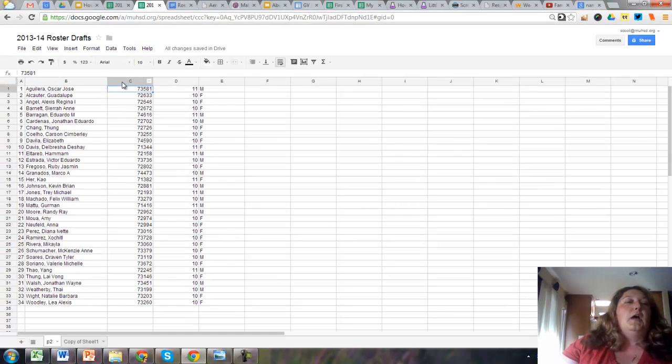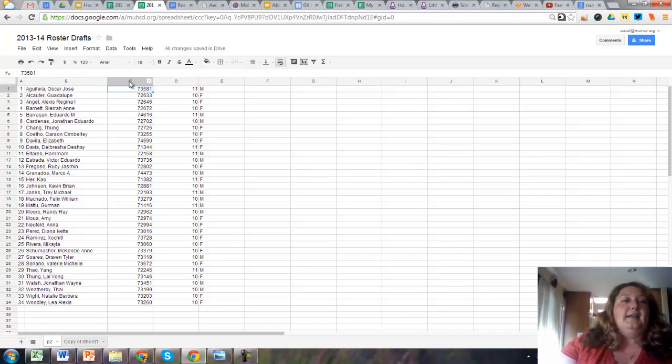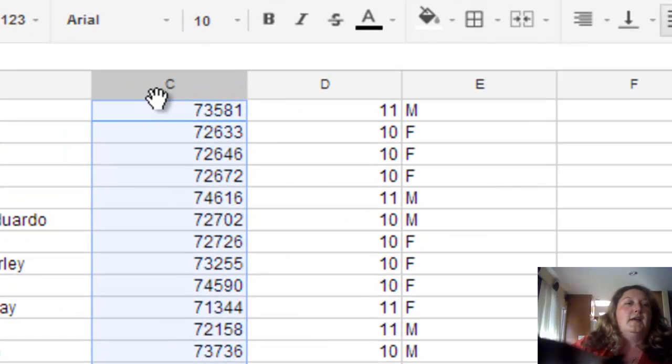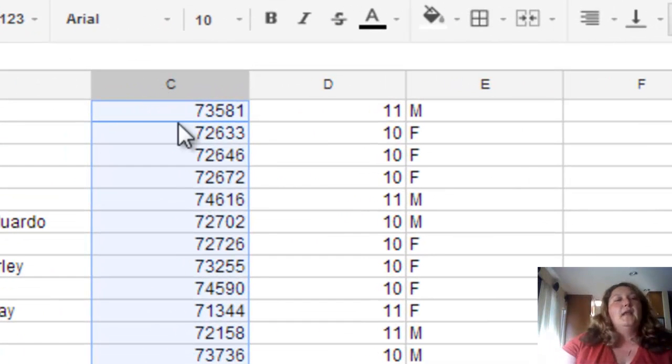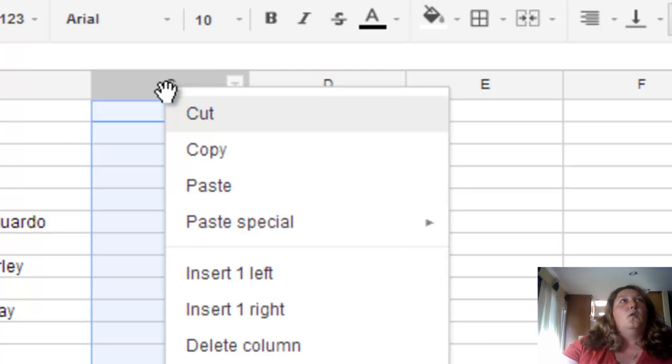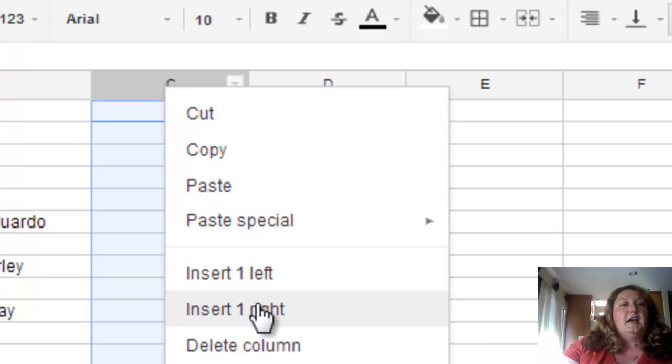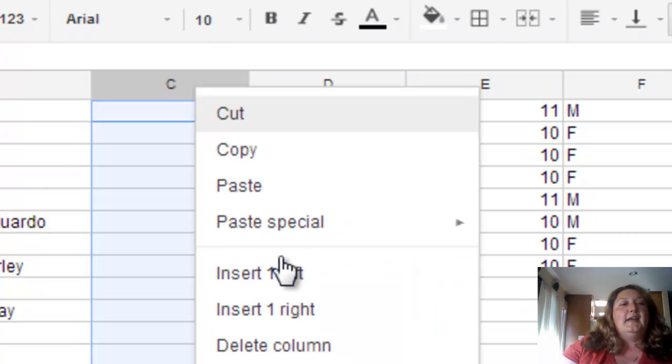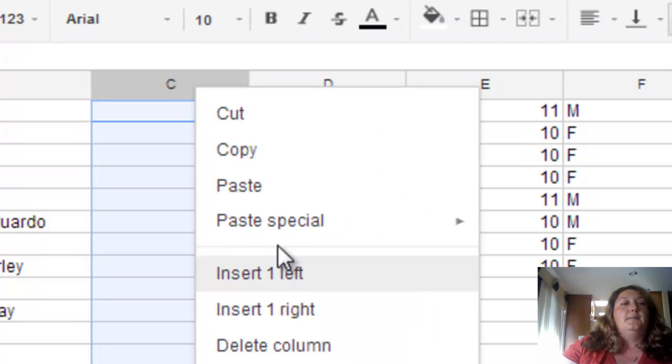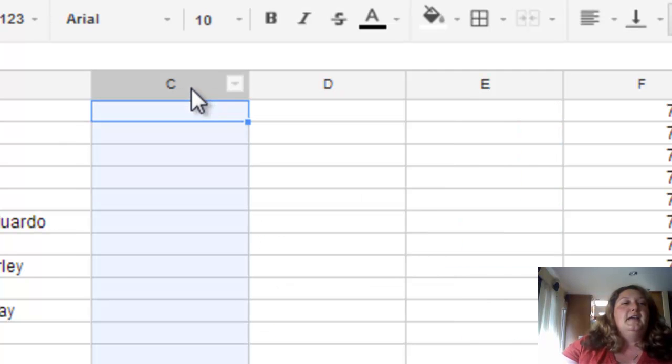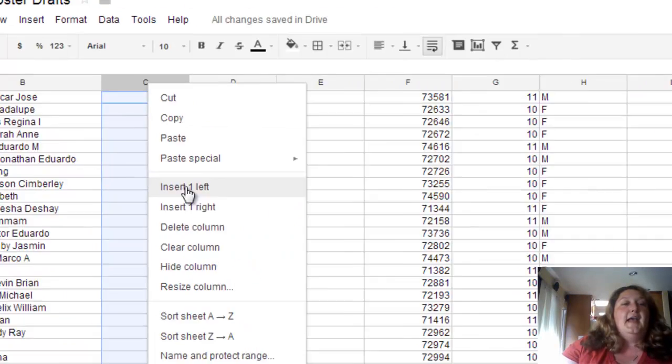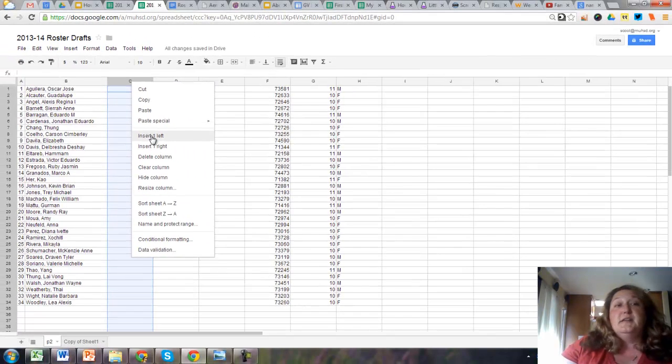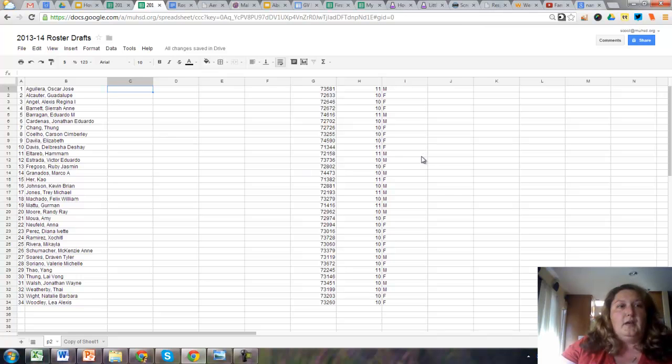So what I do is I want to insert some empty columns between the name and the ID number. If you click on C right there at the top, you can then right click or two finger touch on a Chromebook and insert a column to the left. You actually want to insert a couple of columns because it's going to take the first name and the last name and every single middle name and put each part into a different column with the command that I'm using.